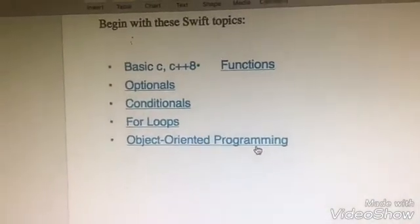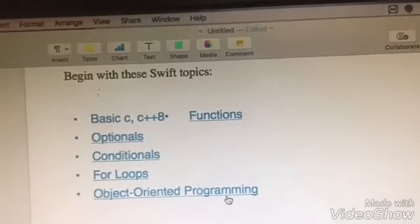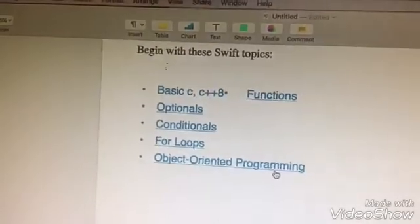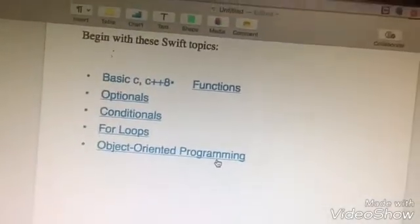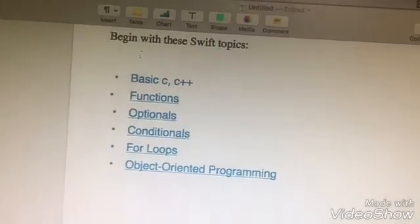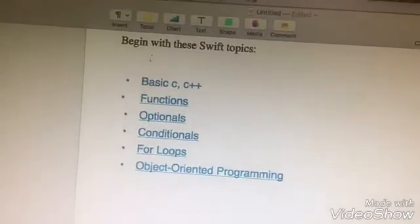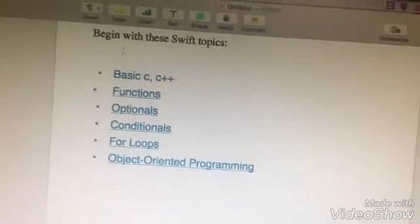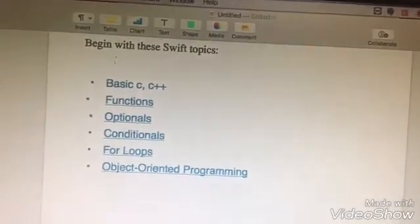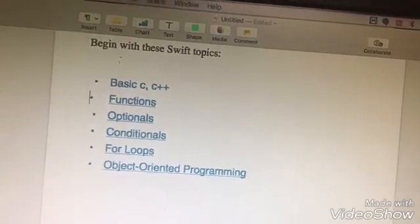I will tell you the basics. You will learn the basics and then the development. The basic questions cover C and C++. Other topics include object-oriented programming, optional conditions, for loop, if loop, while loop, and switch cases. You will learn all the basics.